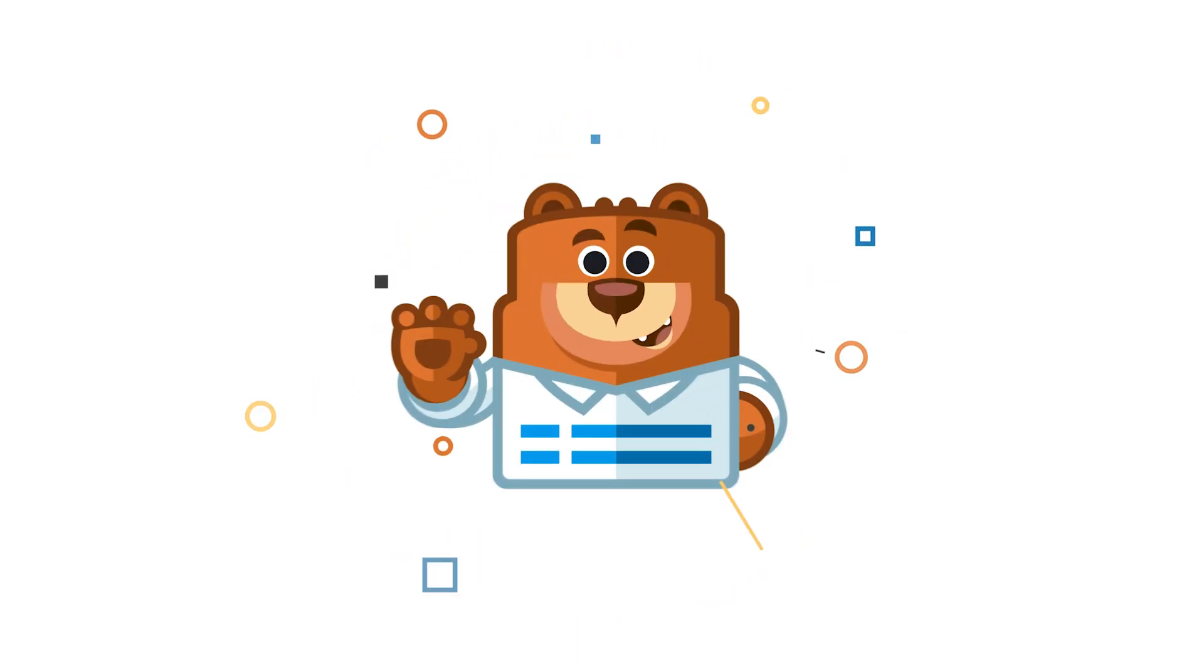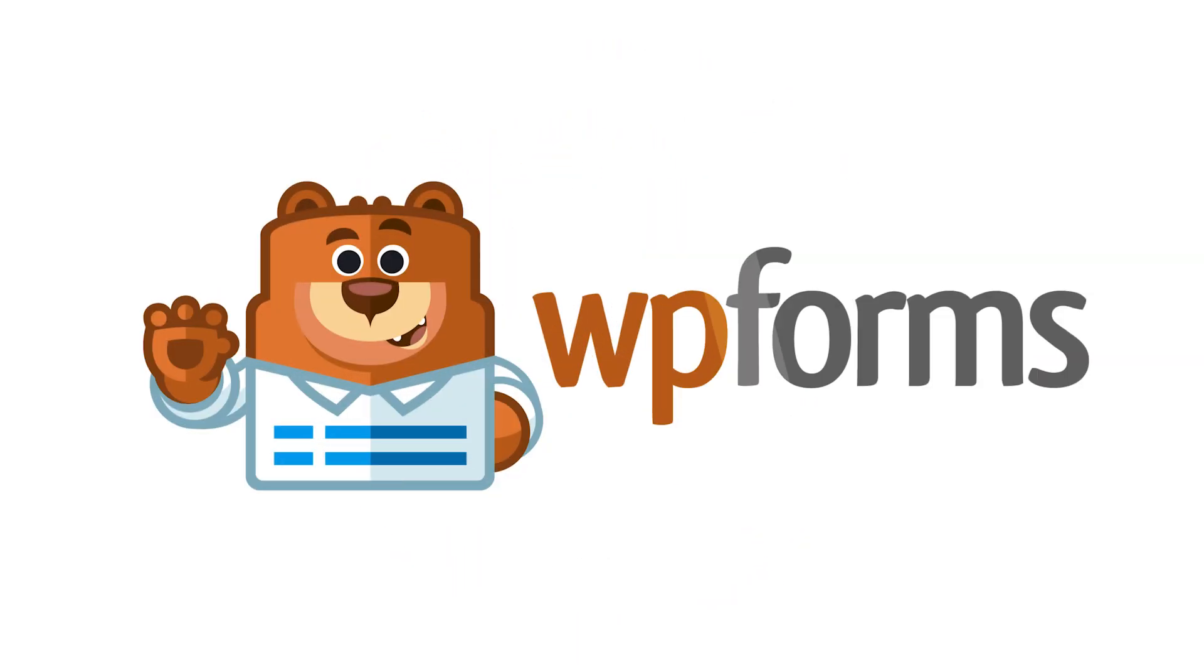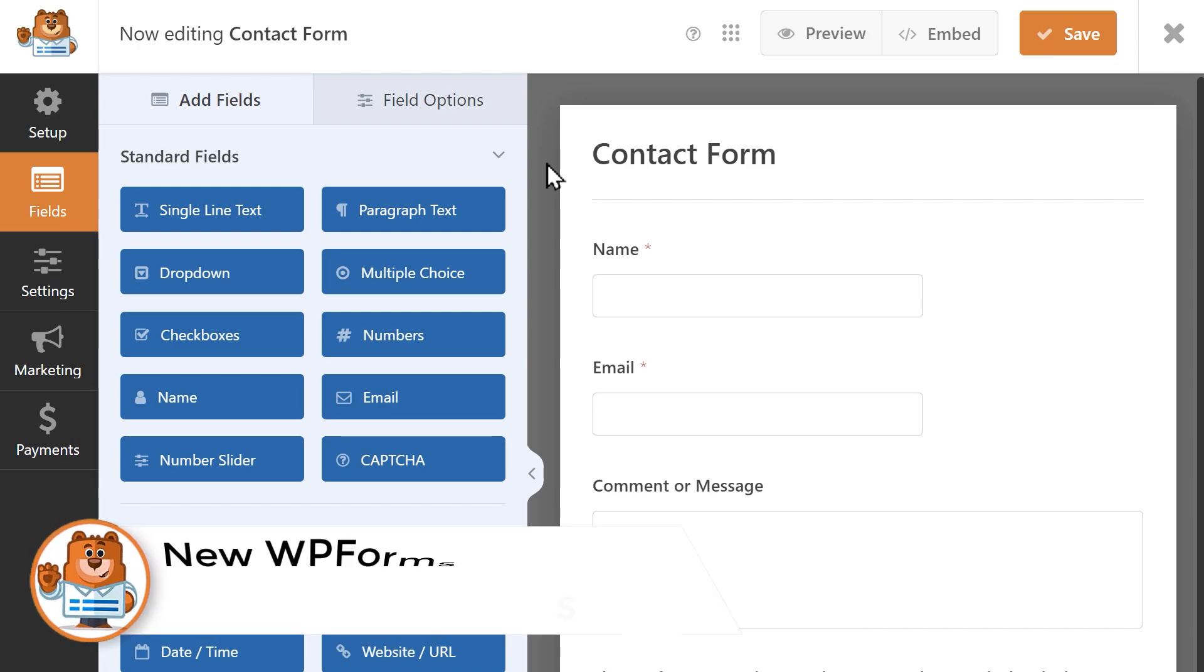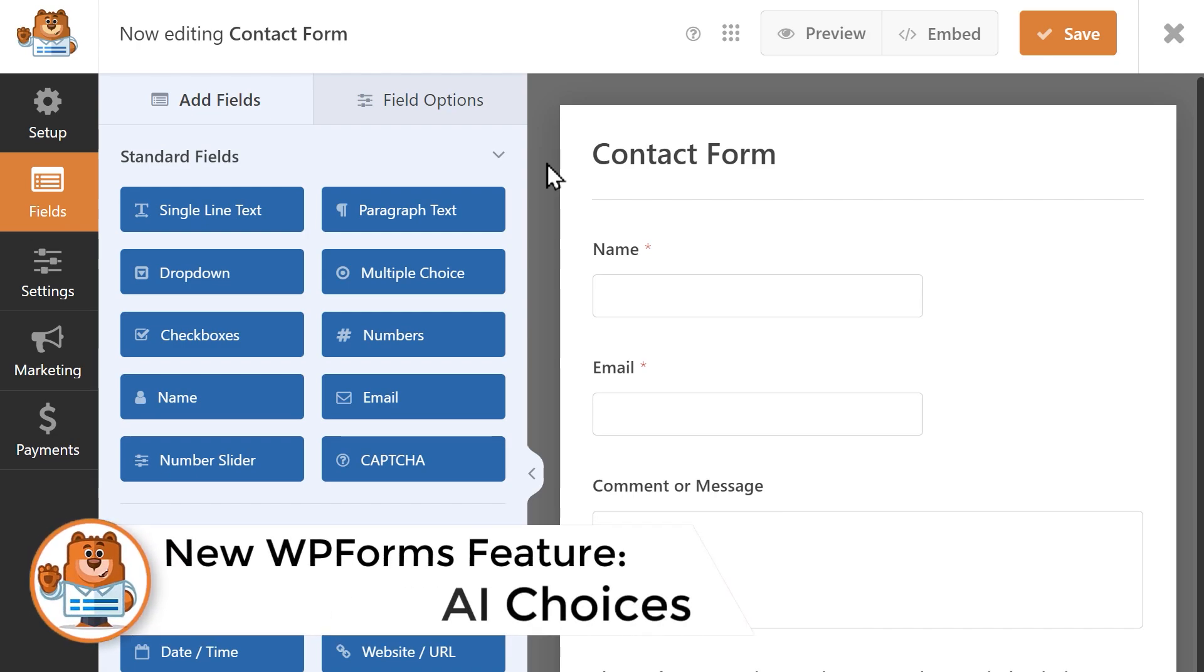Welcome to WPForms, the best WordPress contact form plugin on the market. Get ready to join us as we jump headfirst into the world of AI with our newest feature, AI Choices.